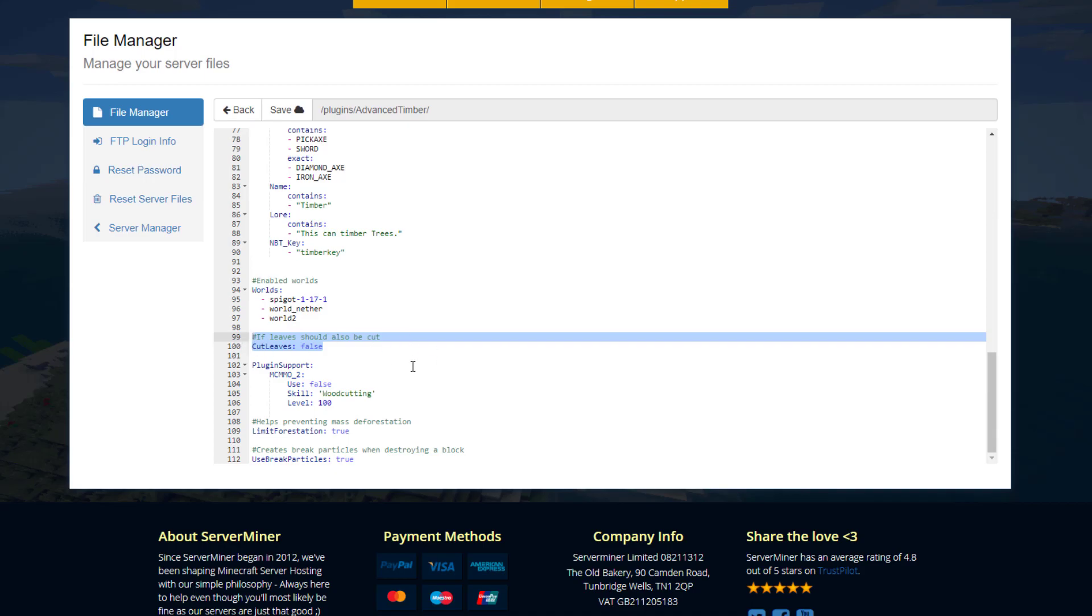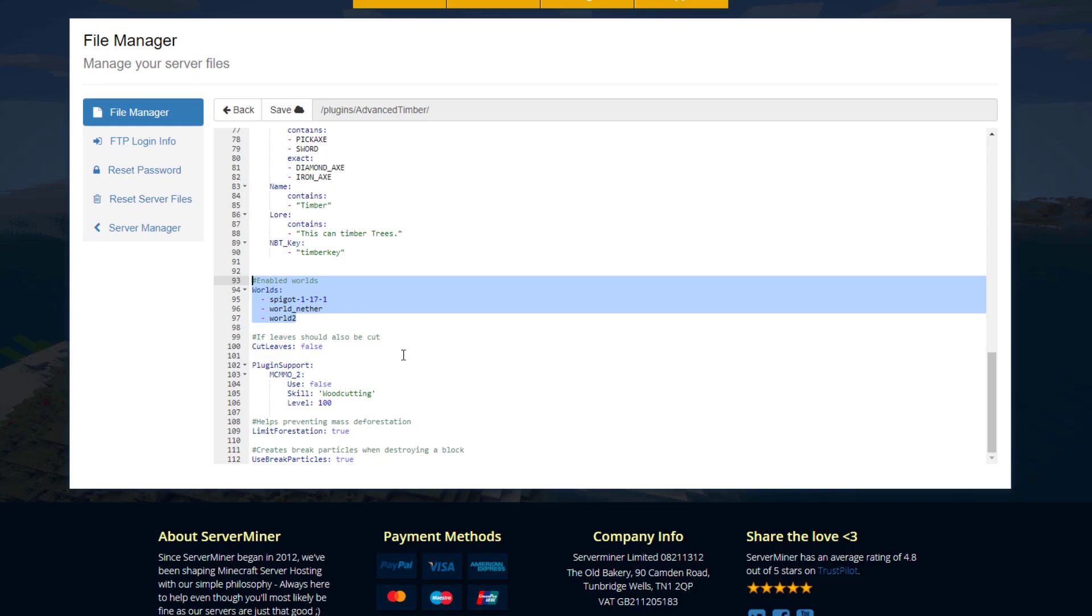And then should the leaves be cut as well as all the logs being cut. Now just above it we've got all the worlds. This is pretty important to edit straight away because by default it's just world, world nether, and world 2.